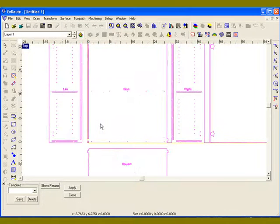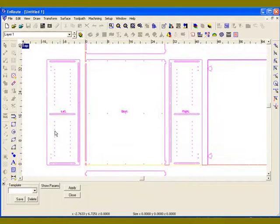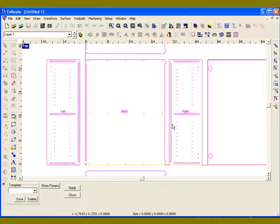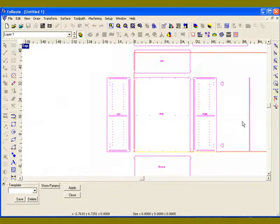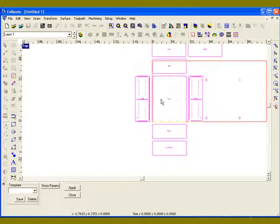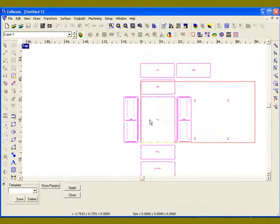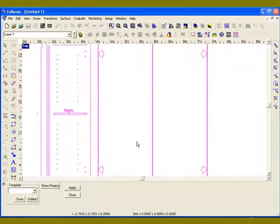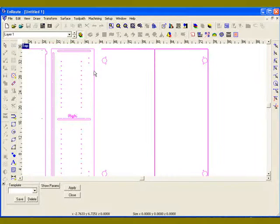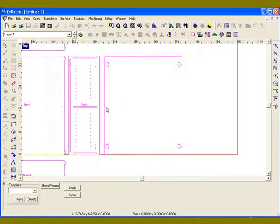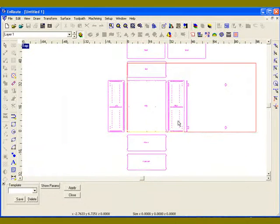In this case, what the shape wizard does is it creates a number of pieces that will fit together to form the box. Here we've got a left, a back, a right, top, bottom, and then some shelves, and then we also have a set of doors. In this case, two doors that are going to be flat doors that can be cut out with our nest.